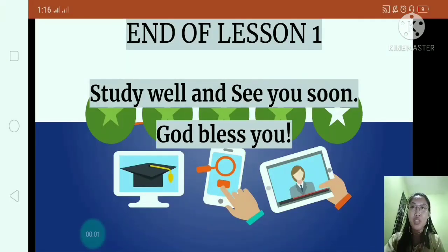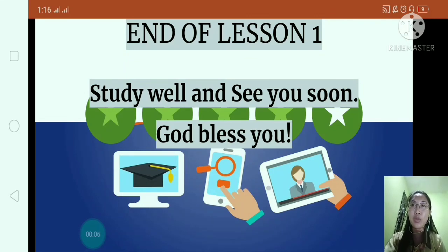That's the end of our lesson. I want you to study well and see you soon. God bless you.